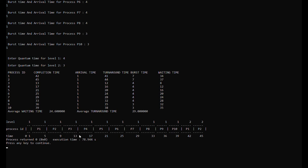Process 3 will run at the first level at time 9 and will be finished by time 13. Process 4 will start at time 13 and be finished by time 17. Process 5 will run at 17 and be finished by time 21. Process 6 will run at time 21 and be finished by time 25. Process 7 will run at time 25 and be finished at time 29. Process 8 will run at time 29 and be finished by time 33.